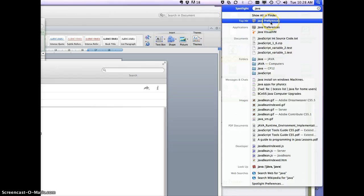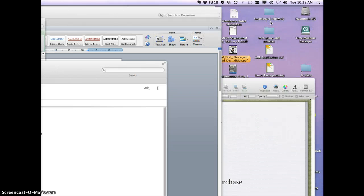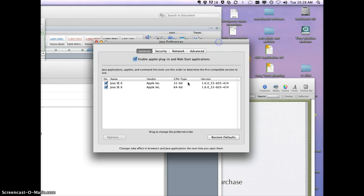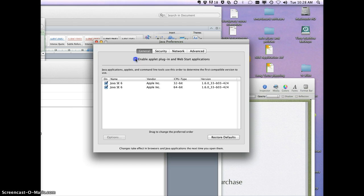Click on Java preferences, and in this window, this is how it probably should look. Make sure that this is checked off, so the enable applet plug-in and web start applications should have a check mark in it.